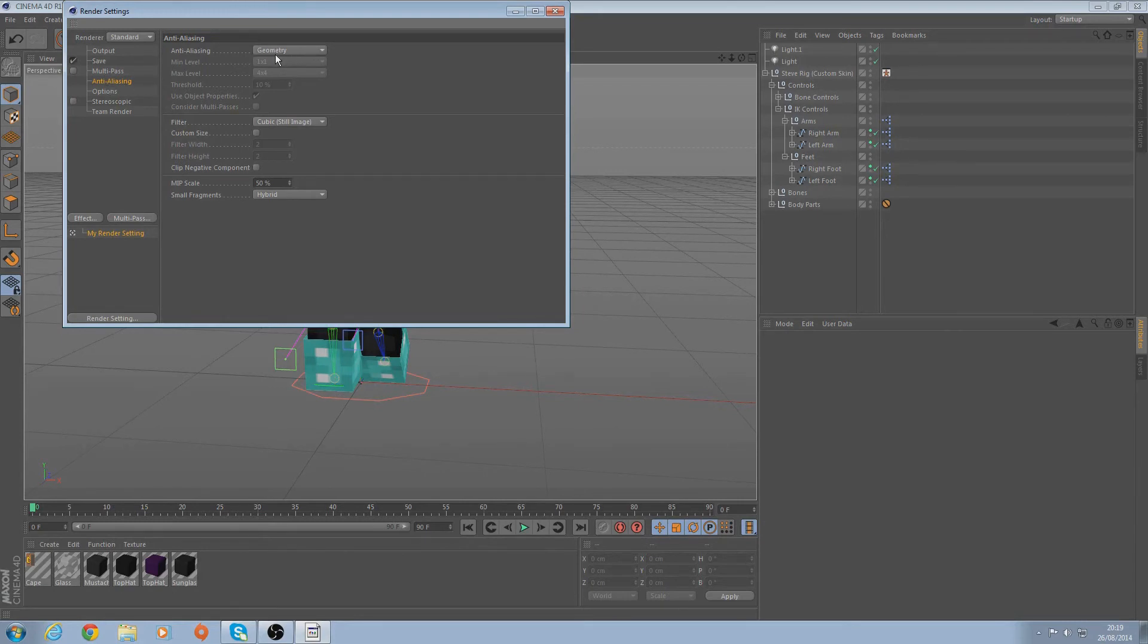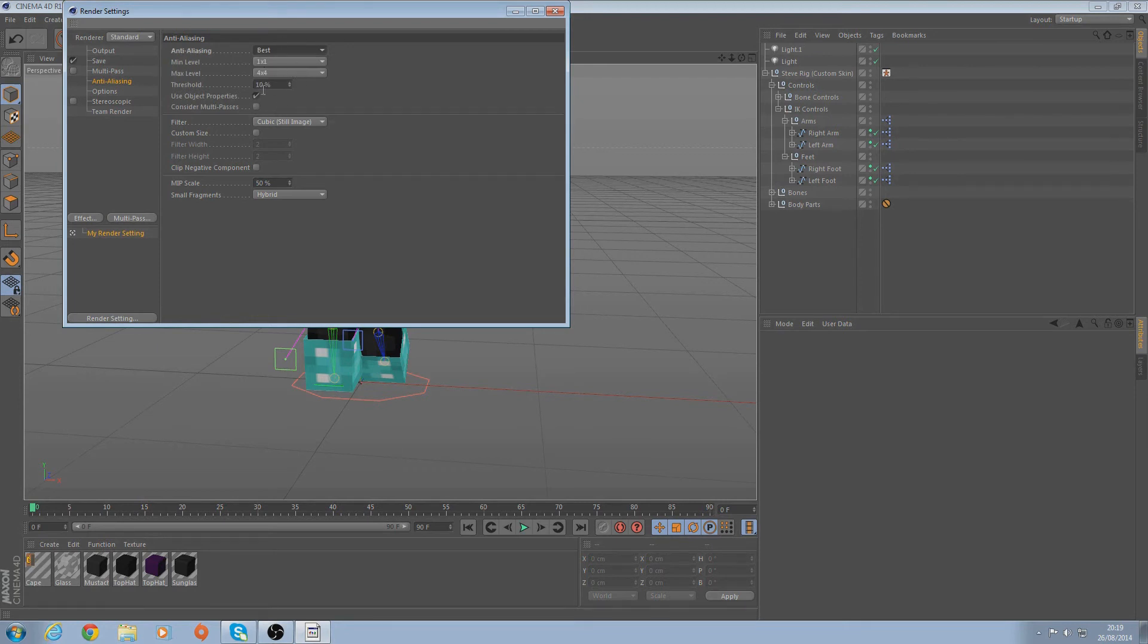Go to Anti-Aliasing - you could leave it at that, but if you put it on Best and then just leave it like that, just copy my settings, that should be alright. Obviously this will slow down your render time but it doesn't take too long anyway.